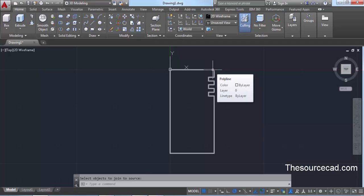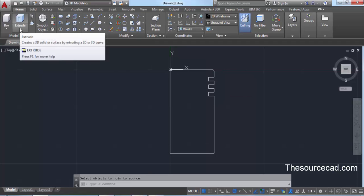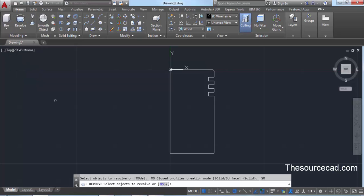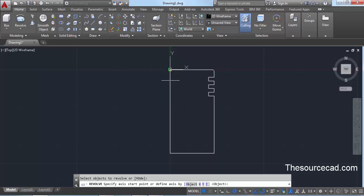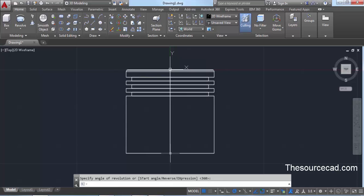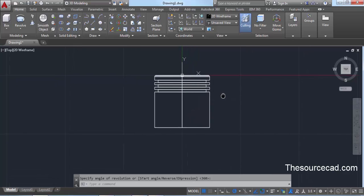Now we need to revolve this object. Go to the Modeling panel and click on Revolve. Select this geometry, press Enter, and click at the starting point and the end point. Simply press Enter to revolve it 360 degrees. Here we have the revolved piston — it may not look like a piston yet but we'll make more changes.